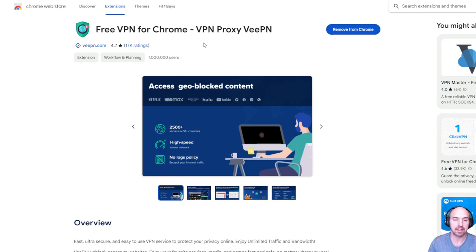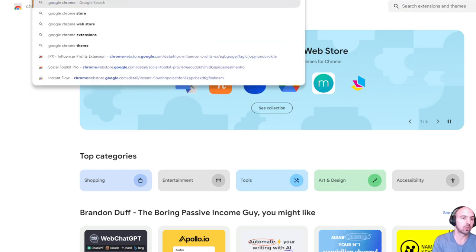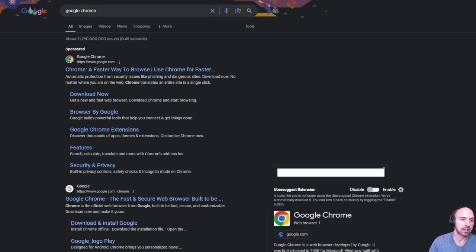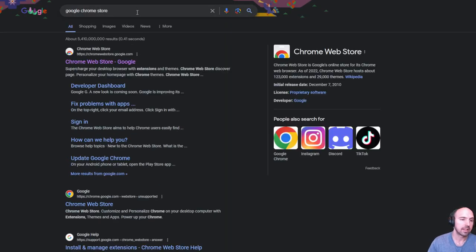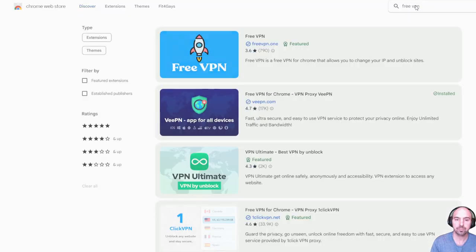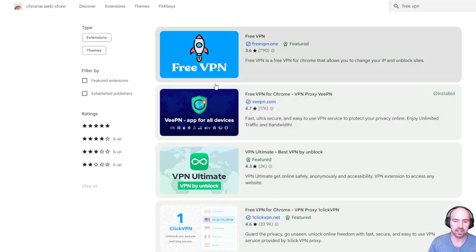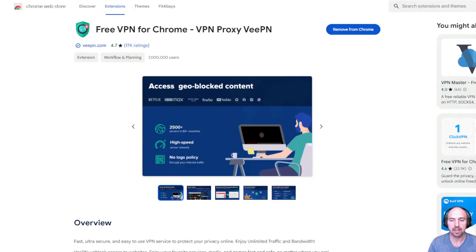I literally just went to the Chrome Store. If you go to Google Chrome and go to their Chrome Store, it should be one of the first results. Type in 'free VPN' and you can go through each option — whichever one you want. I chose the second one, which is this Free VPN. Click on it.